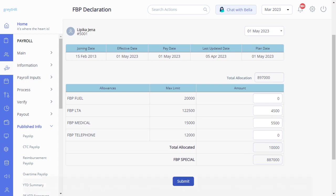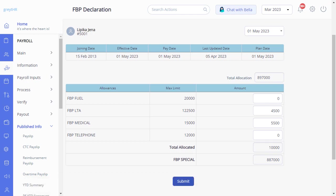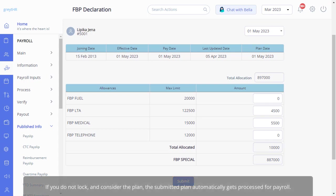Please note that once you declare the FBP plan, you must lock and consider the plan by navigating to Payroll, Admin, FBP Planner. If you do not lock and consider the plan, the submitted plan automatically gets processed for payroll.